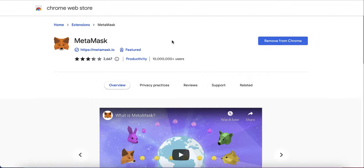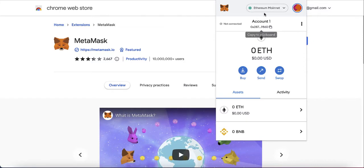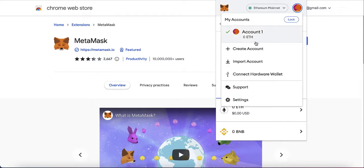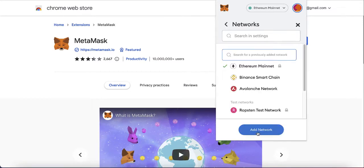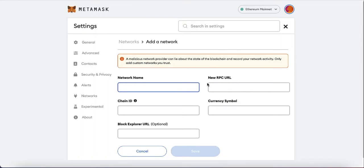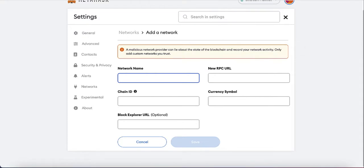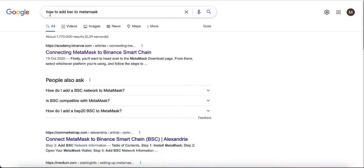After you install your wallet it should look something like this. By default you are on the Ethereum mainnet, but you don't need Ethereum — you need BNB. In order to add BNB you need to add the BNB network. Click on settings and then click on Networks. Click Add Network, and here we need to add the information for BNB. If you don't know what information to enter, just search on Google for how to add BSC — Binance Smart Chain — to your MetaMask.